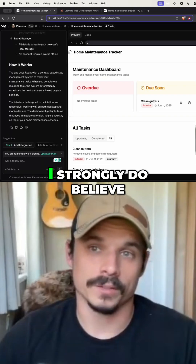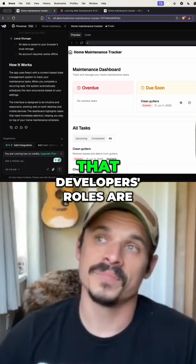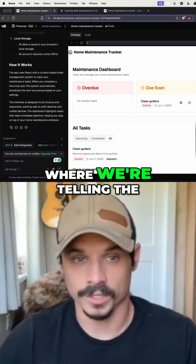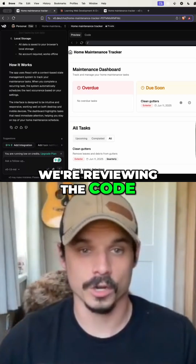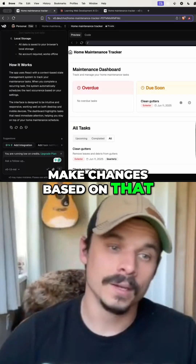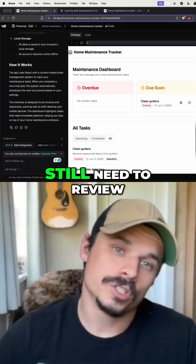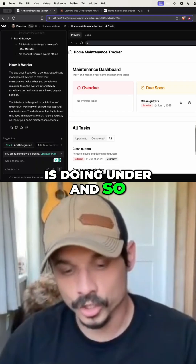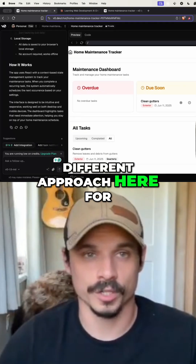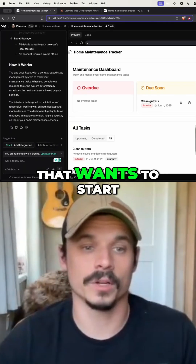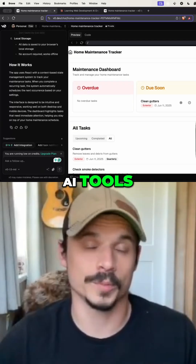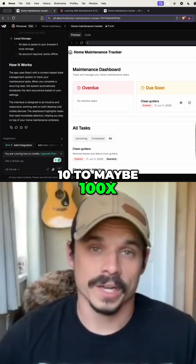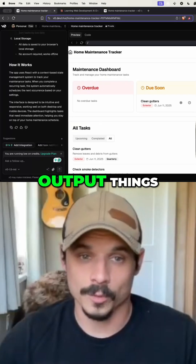I strongly believe that developers' roles are kind of transitioning into more of a code reviewer type of role, where we're telling the AI what to do, reviewing the code, and having it make changes based on that. But the crucial step is that you still need to review the code and understand what it's doing under the hood. These tools can literally tend to maybe 100x our productivity and how quickly we're able to output things.